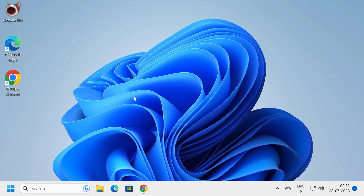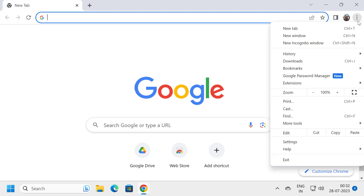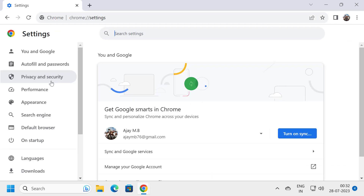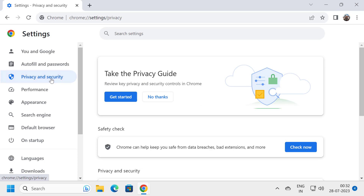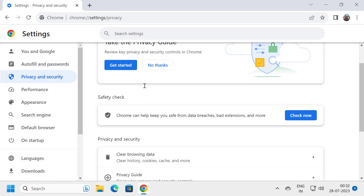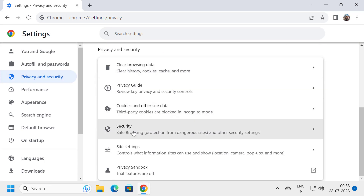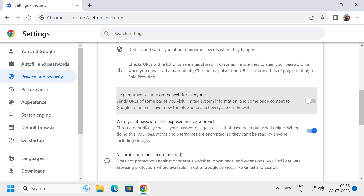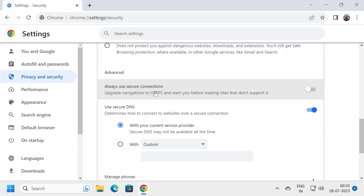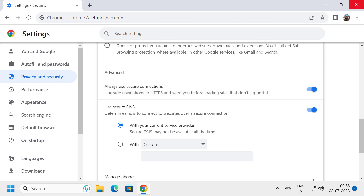For the second step, open up your web browser and select the three-dot icon. Select Settings. On the left side, select Privacy and Security. On the right side, select Security. Scroll down and select Always Use Secure Connection — you want to enable this. That's all for the first solution.